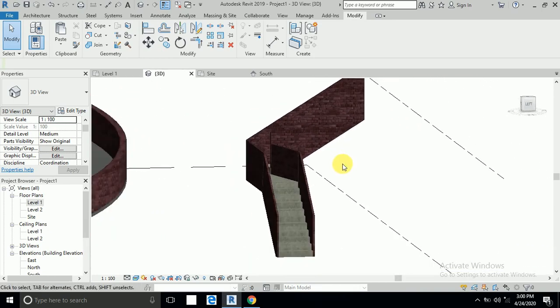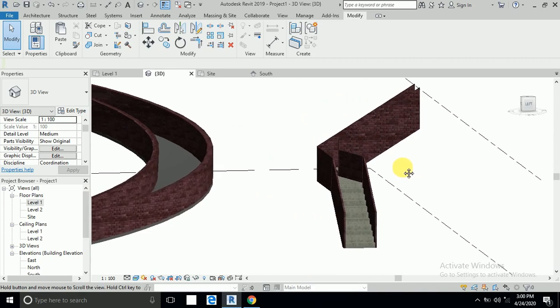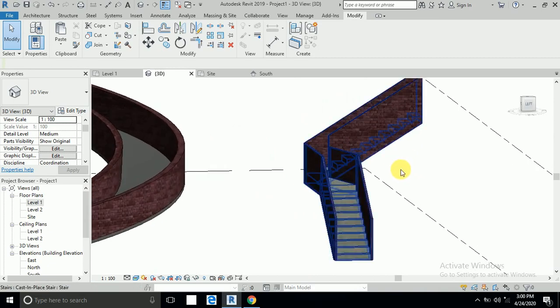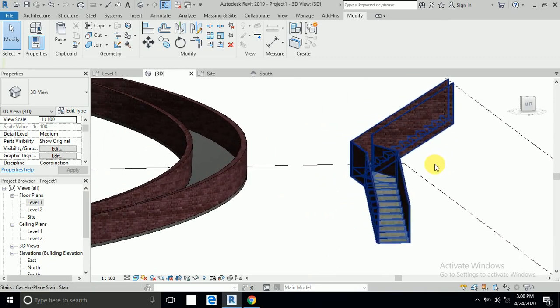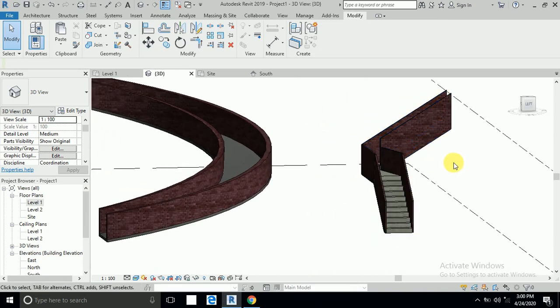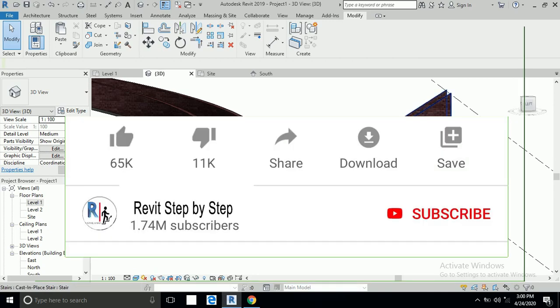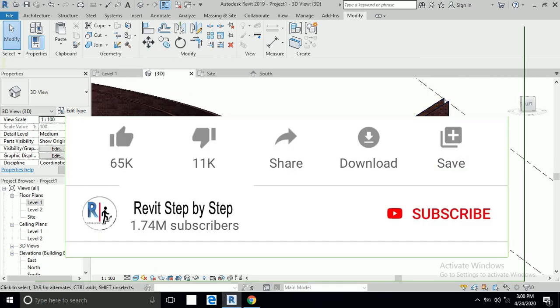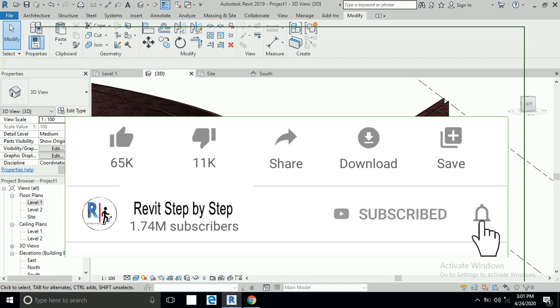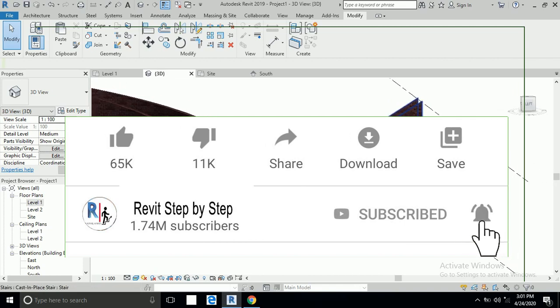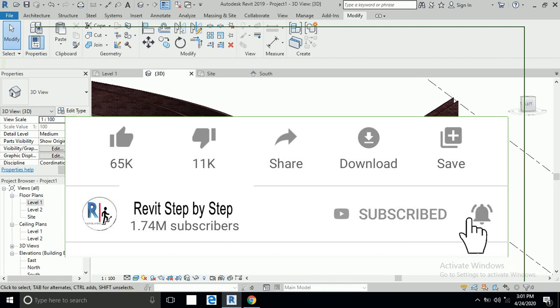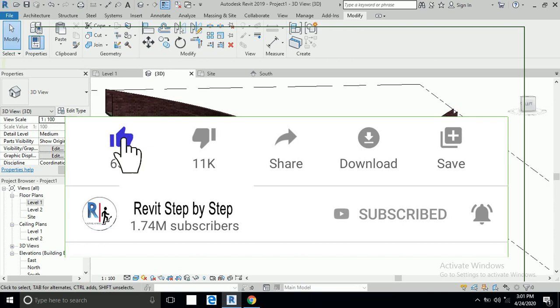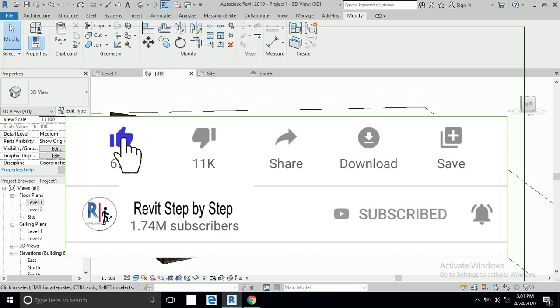Assalamualaikum, today I will show you in this tutorial how to create a concrete or wall railing on the ramp and stair. Before we start, if you don't subscribe to my channel, please subscribe and click the bell icon to receive any new tutorial, and don't forget to like and share.